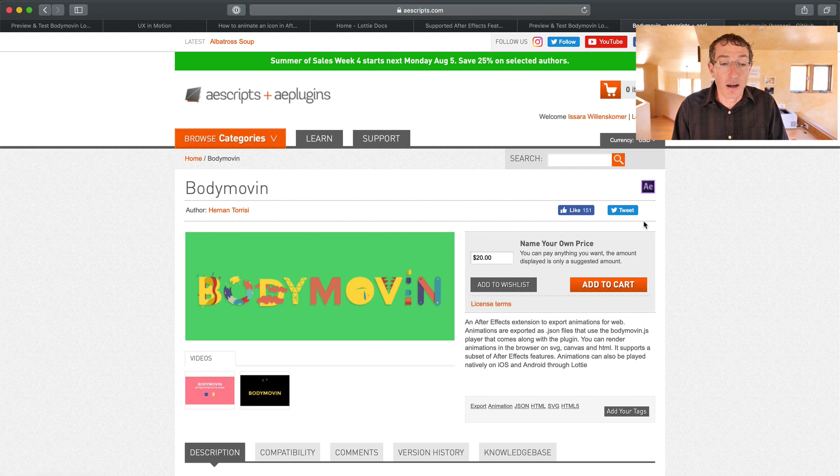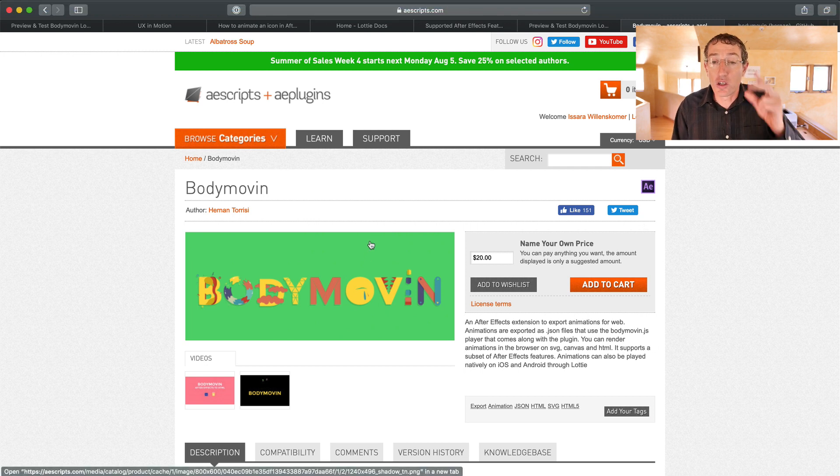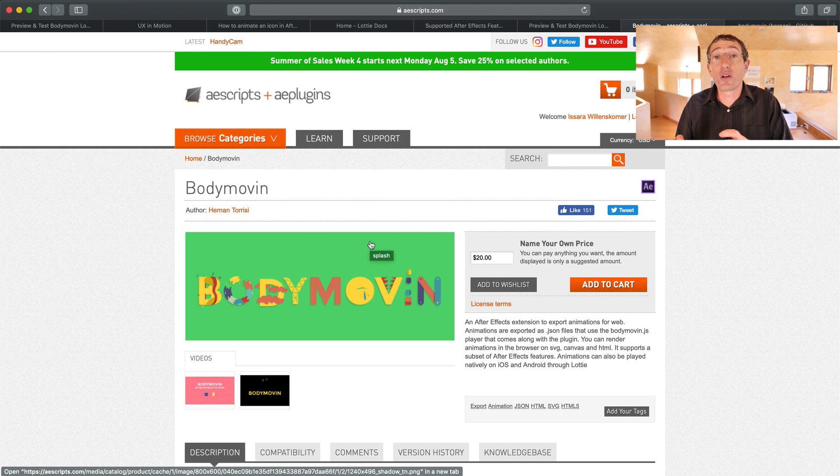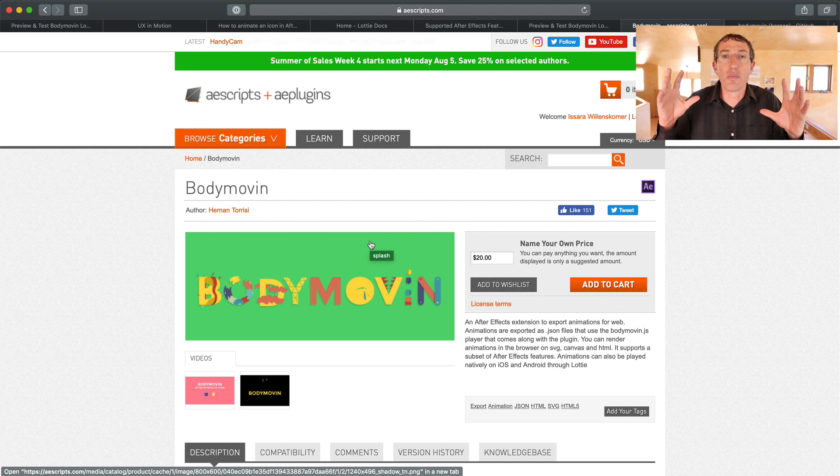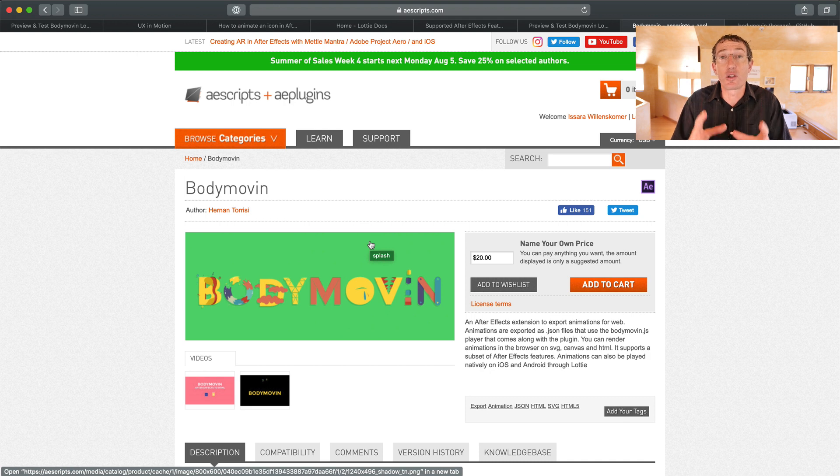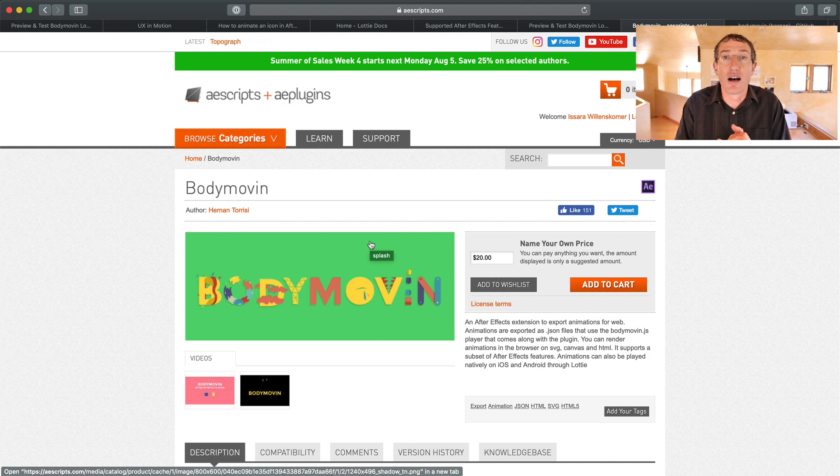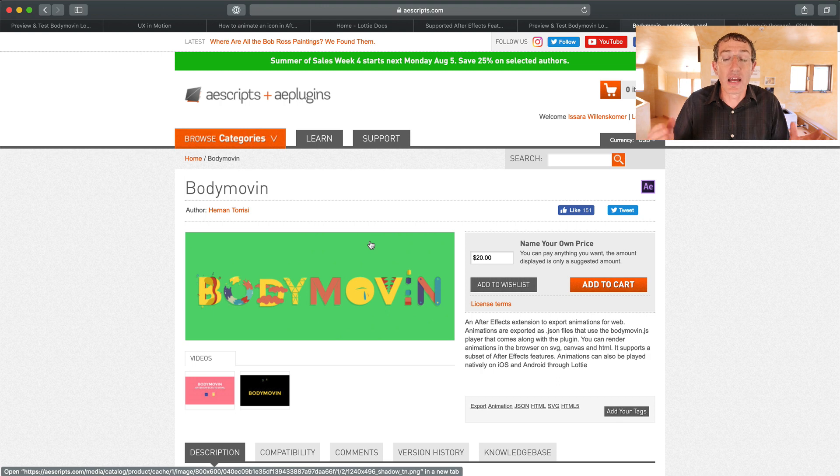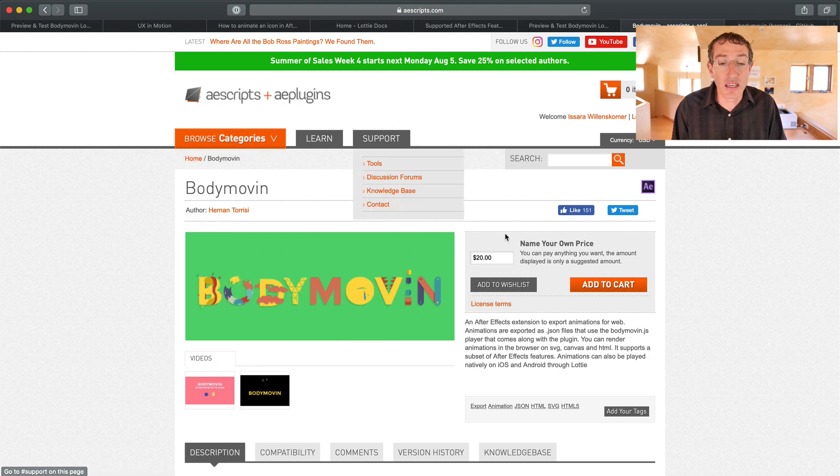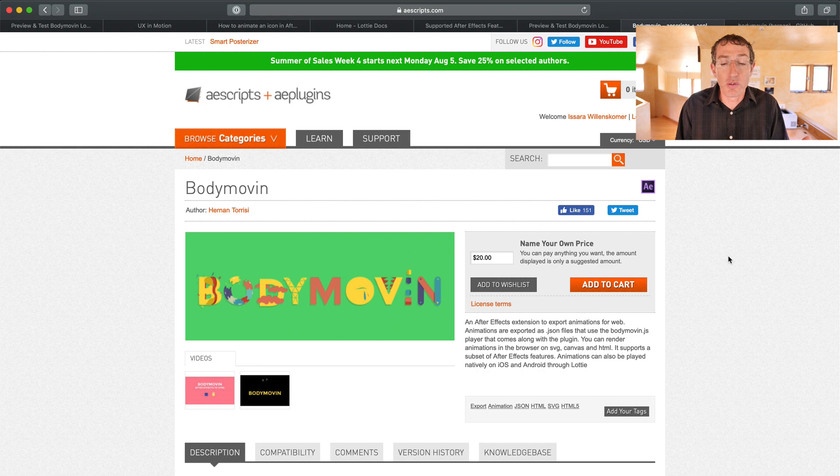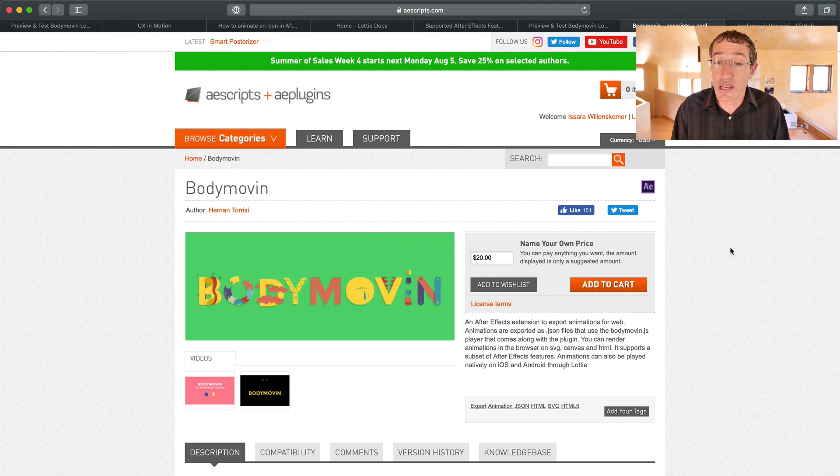Oh, and lastly, you can get, there's two places to get the plugin. So the way it works is you have to install a plugin into After Effects. It's called the Body Move-In Plug-In. All it does is it exports a JSON file from After Effects to wherever you want, and then you can upload that or share that with your engineer.